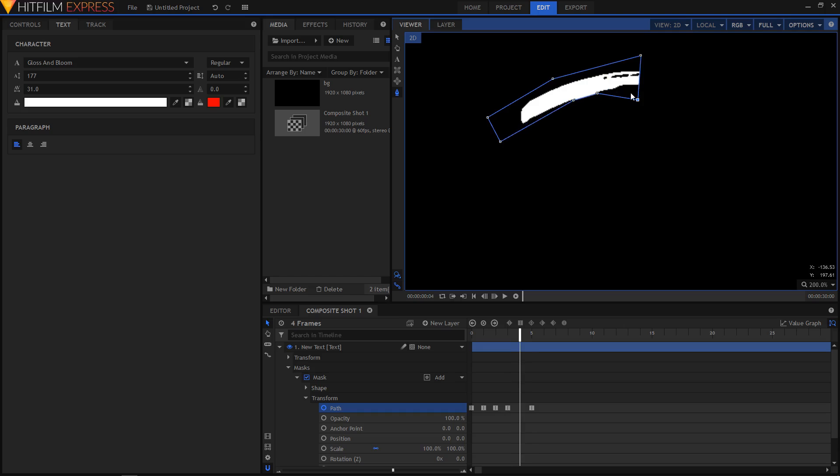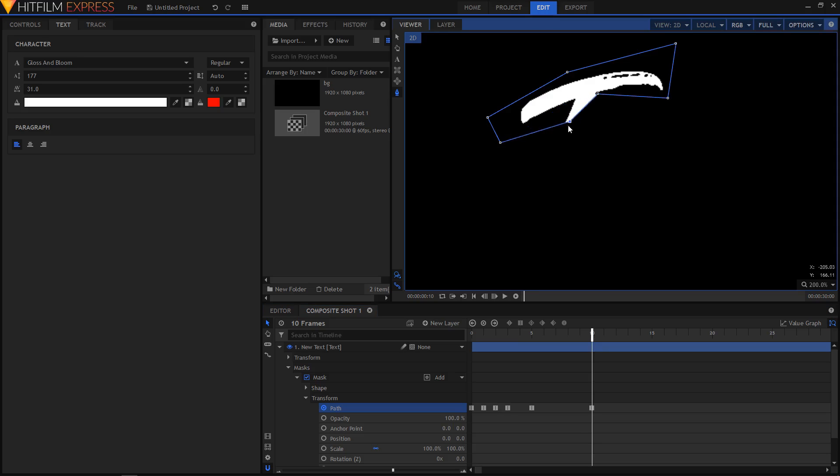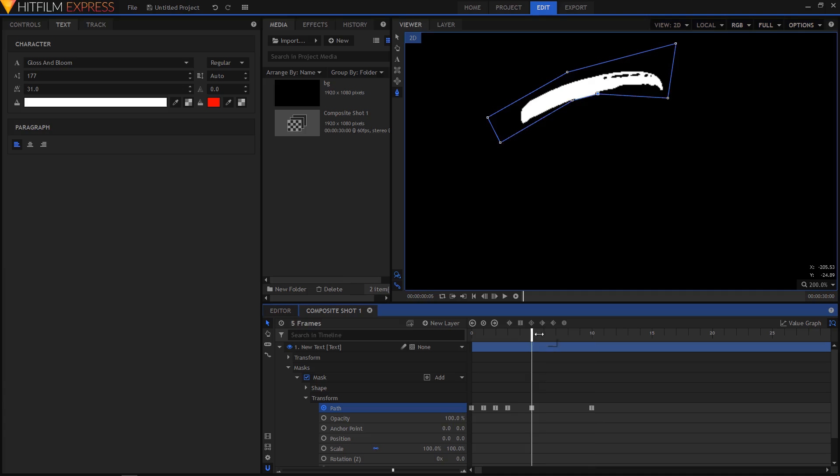I'm gonna move to the next frame and that is looking okay. Now I'll just move to the next frame and reveal the other part, so I'm just gonna drag this point right here and this one right here. Let's see how it looks.